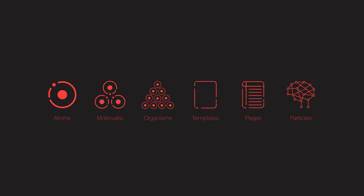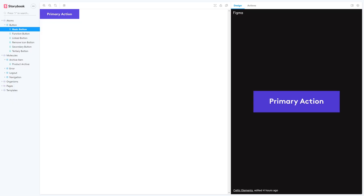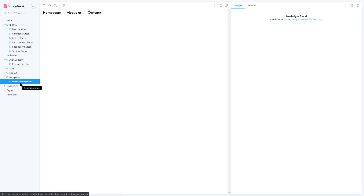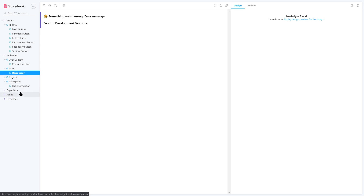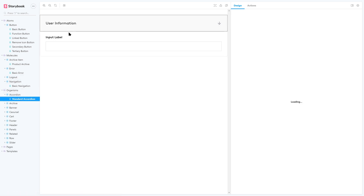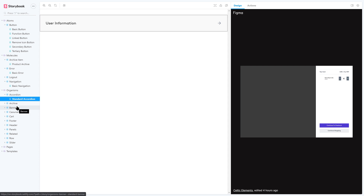If you aren't familiar with atomic design or pattern libraries, this would be a great starter course because we're going to be exploring it from start to finish, building a very basic system at first which will then grow into a living documented system for stakeholders of a project or within your company to view front-end components that can be applied in any of your applications.